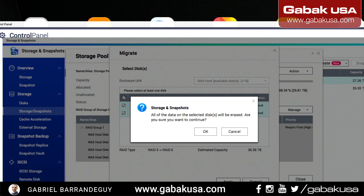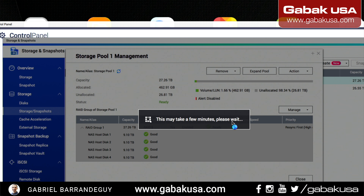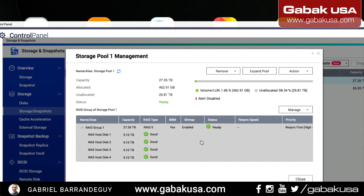It may take a little longer — it will take a while. As you can see, it says that all the data will be deleted, erased. Click OK, because the information that's going to be erased is only on the new hard drives. You don't have to worry about the data on the drives you already had — you are OK, you don't have to worry about it.